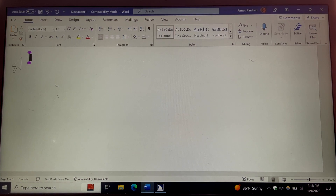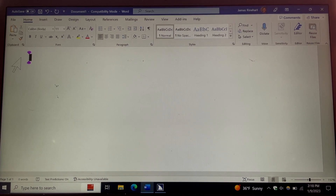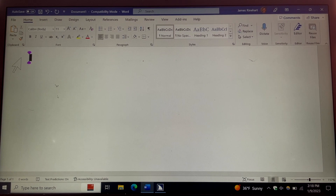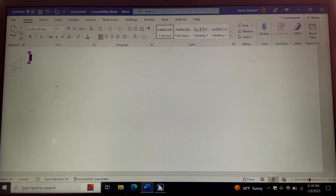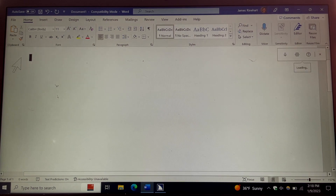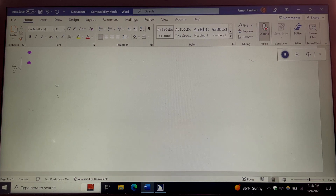So here's how it works. I have turned on JAWS 2023 and I have a Word document open with the cursor in the upper left-hand corner at the beginning. To turn on the dictation tool, the keystroke is ALT H, and then D D. The dictation toolbar comes on screen. Press F6 to navigate, leaving the menus and ribbons.